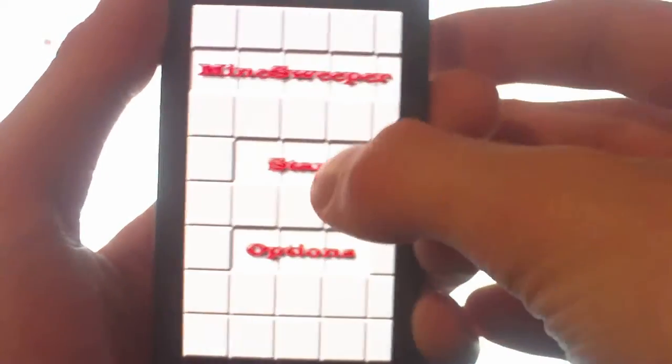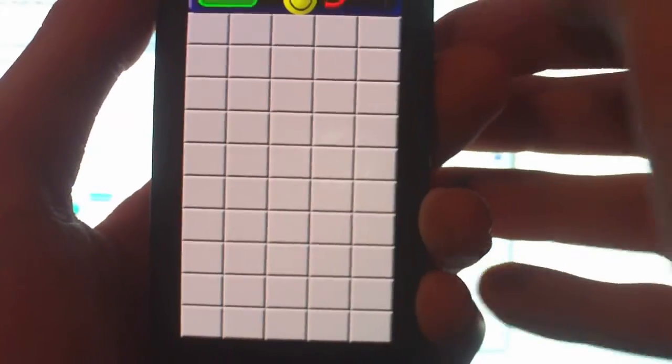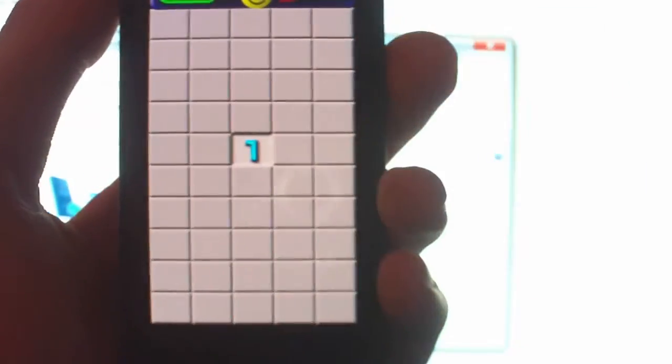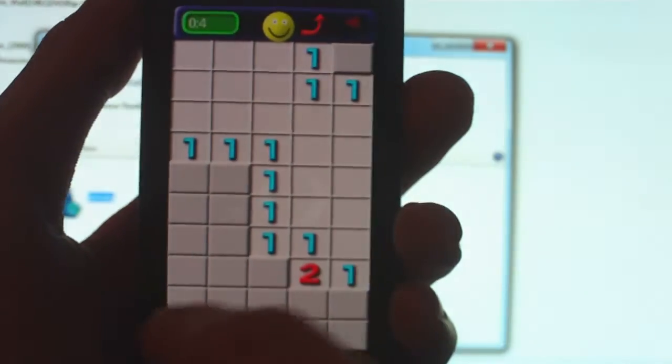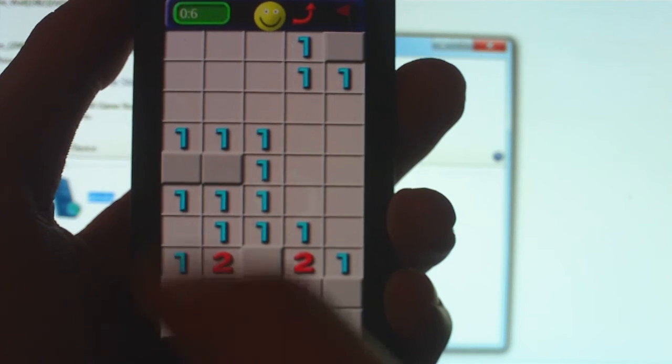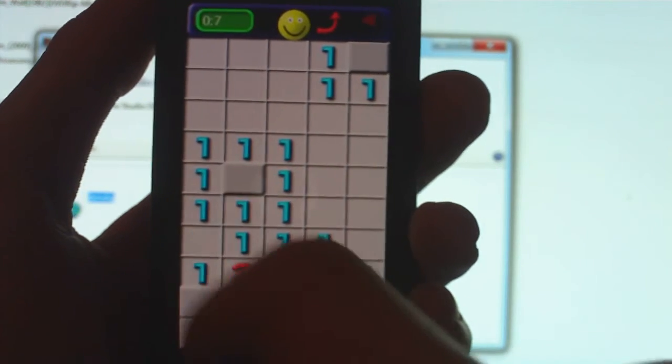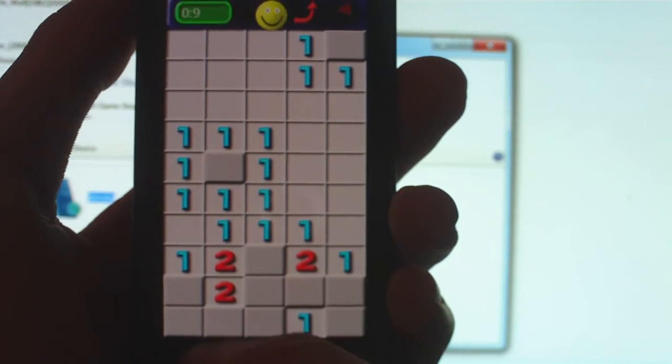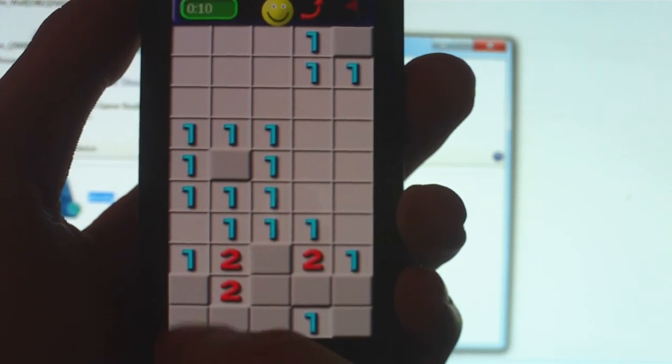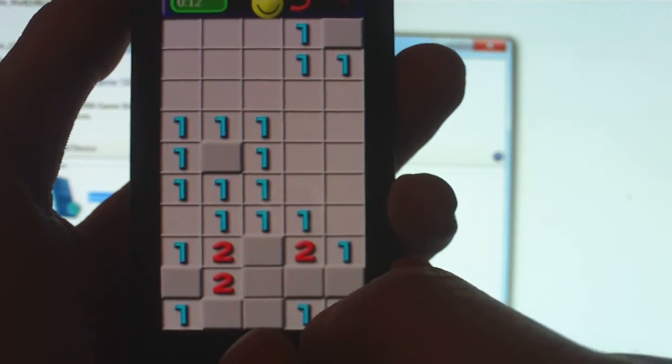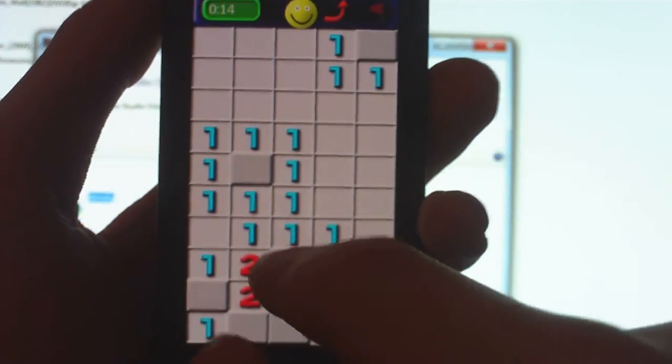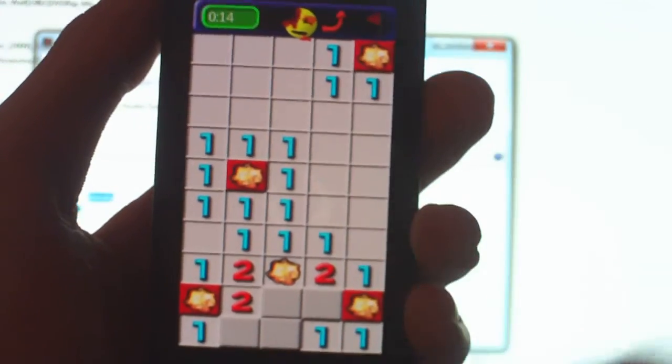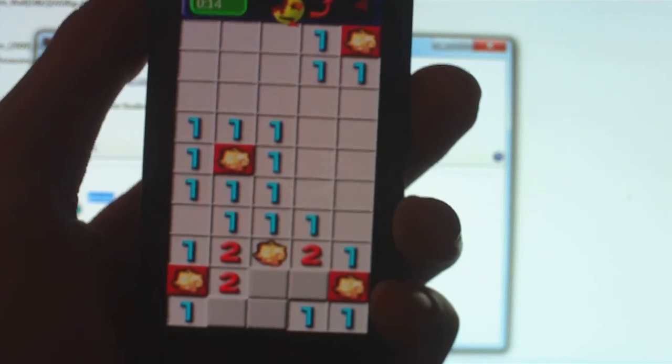I've never played this before so I'll probably lose in like a second. Hit start. There's one right there for sure. If I win this I'll be surprised. There's some right here. So once I do that, and then you can get apps. It's pretty sweet.